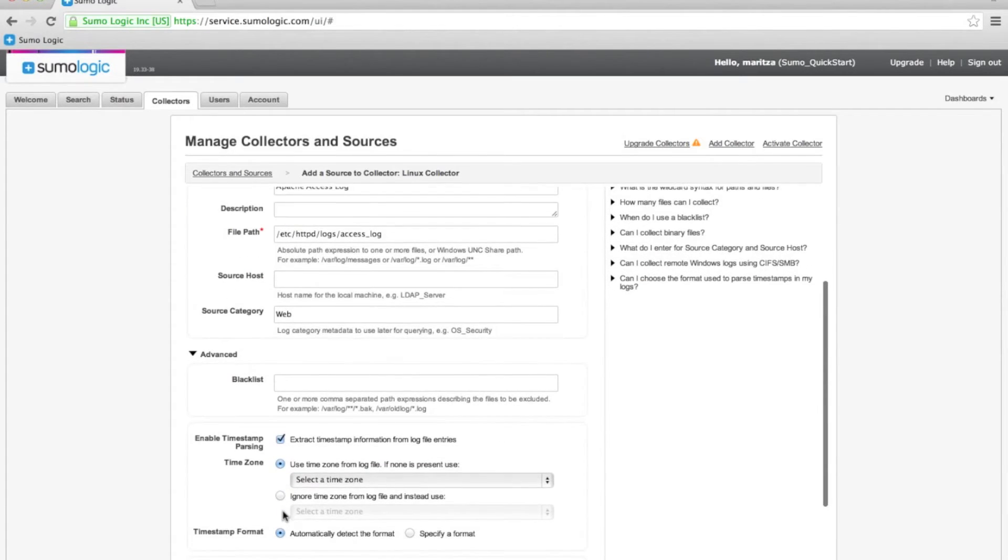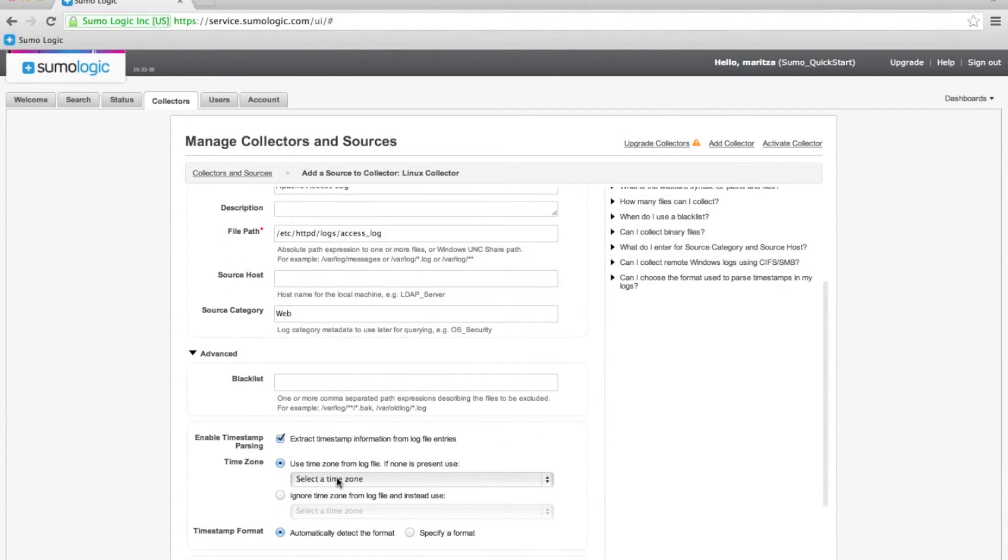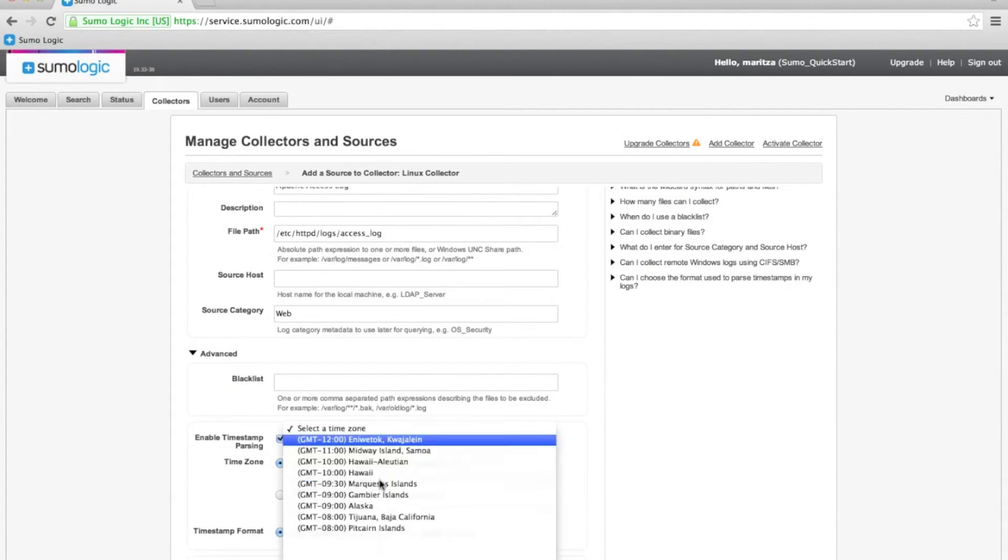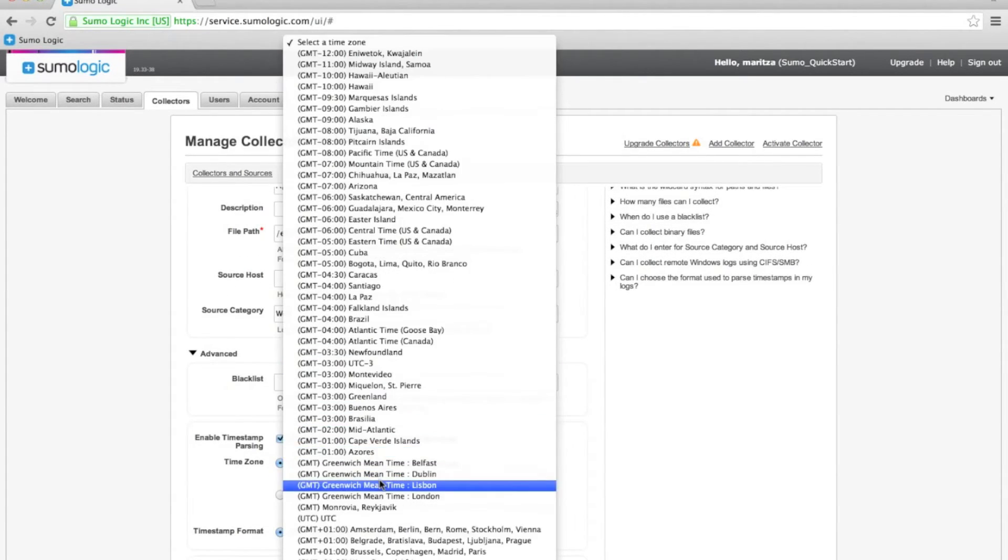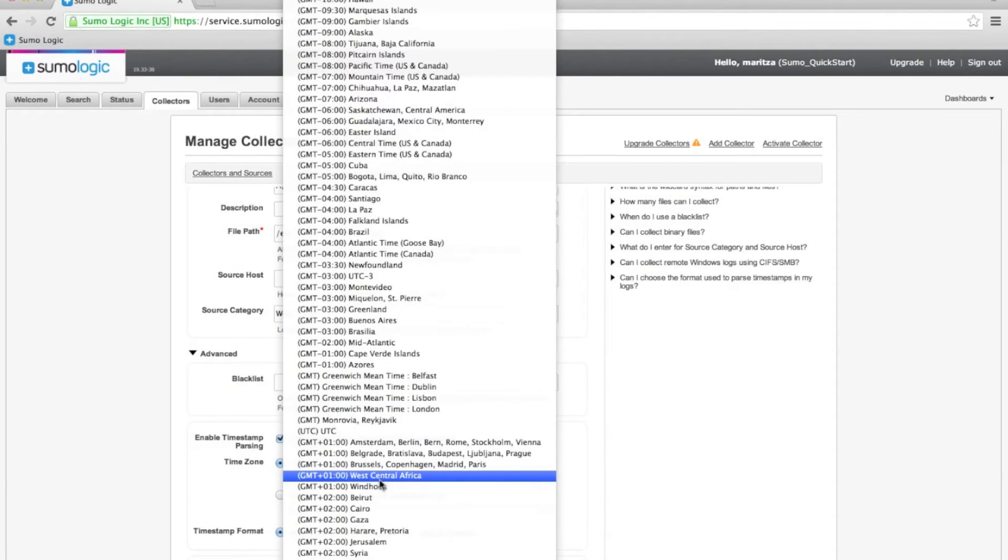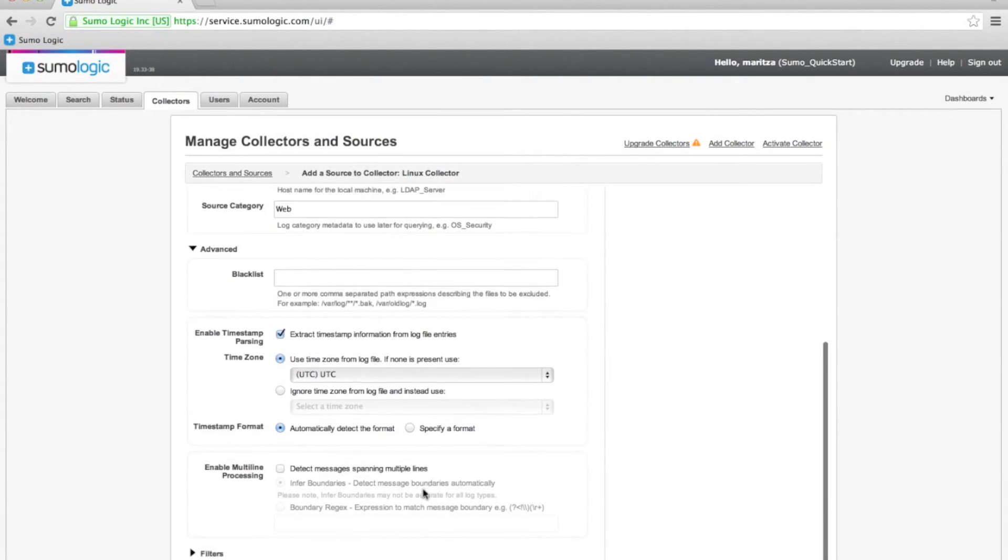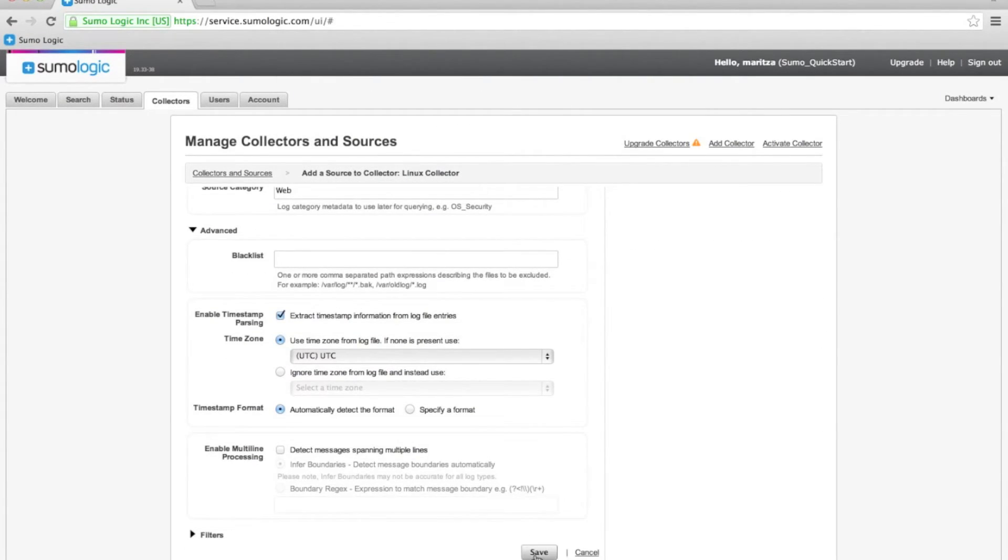Now, it's important that we also set the time zone here because sometimes the times aren't clearly marked in the logs. So, we're going to set the UTC just to be careful.